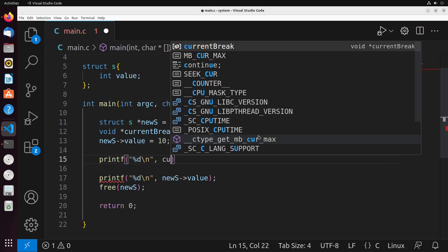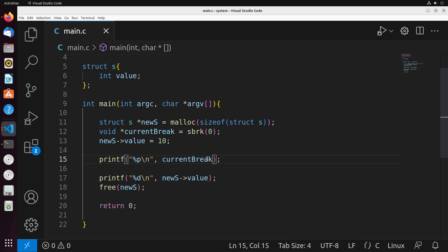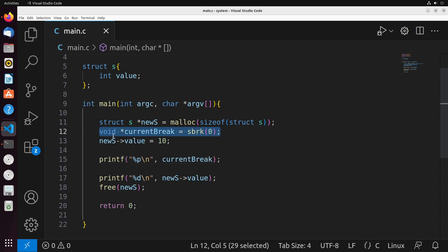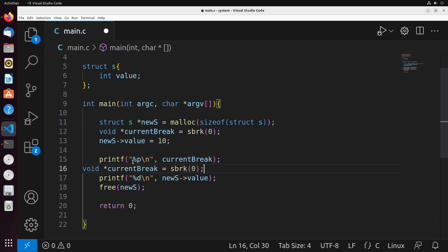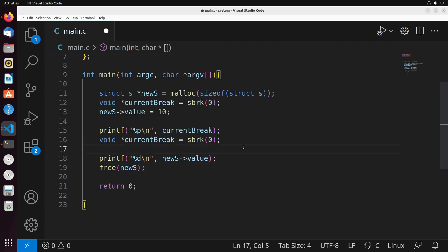And remember, when we do our first print out, the break is going to actually change. So in order to get an accurate reading of what the program break is, we're actually going to just do this twice. That way we can see what it is after this print.